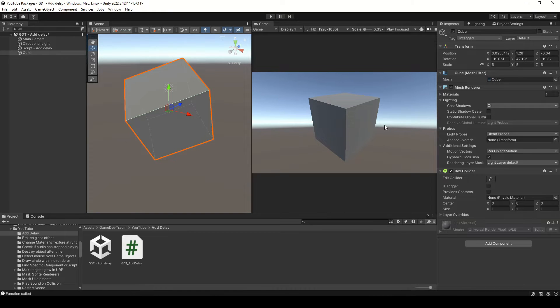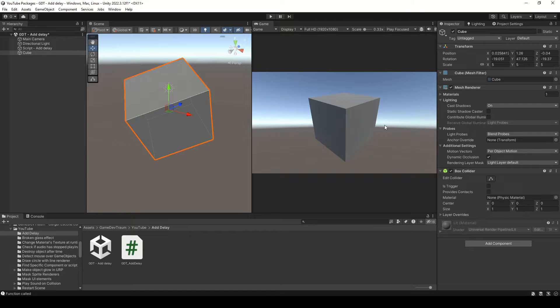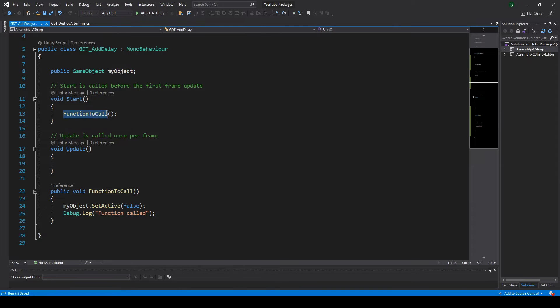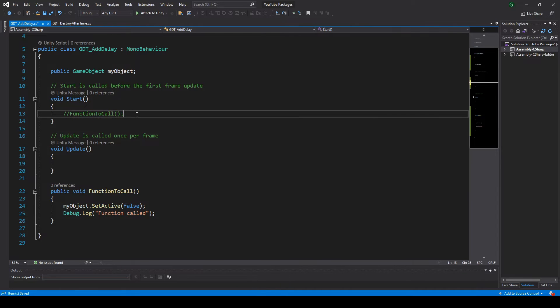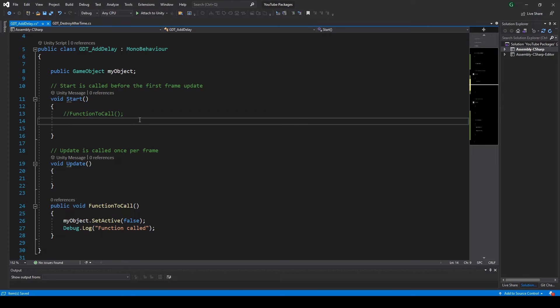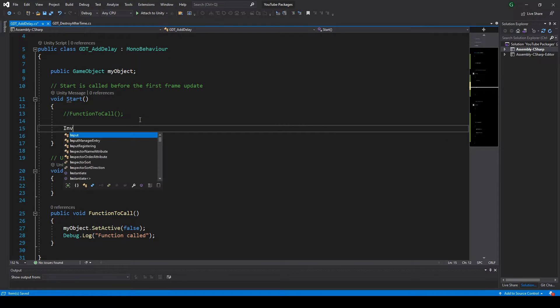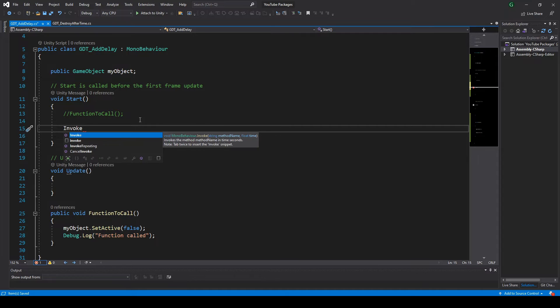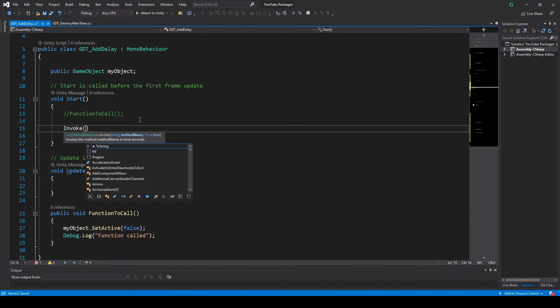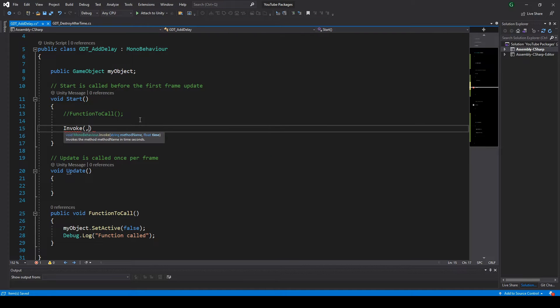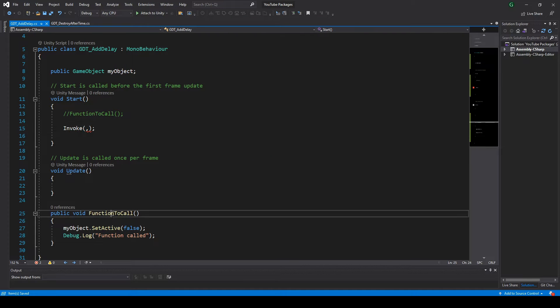I know two different ways to do it. Subscribe to this channel and let's start with the easiest way: Invoke. You can use this method from any script that inherits from MonoBehaviour. To do it, you just write Invoke and between parentheses pass two parameters.